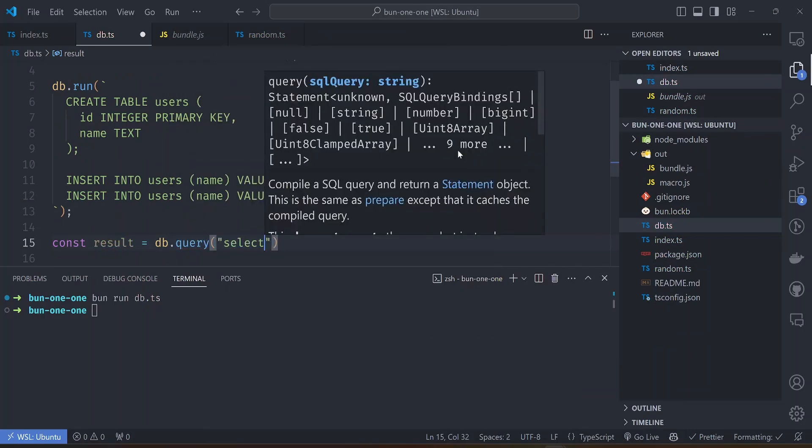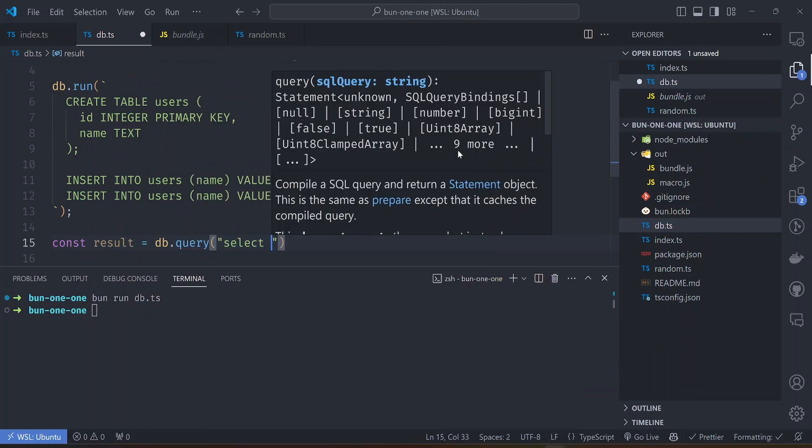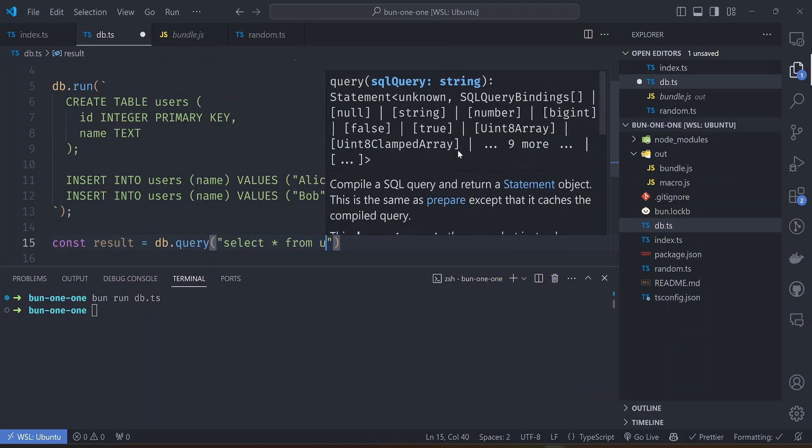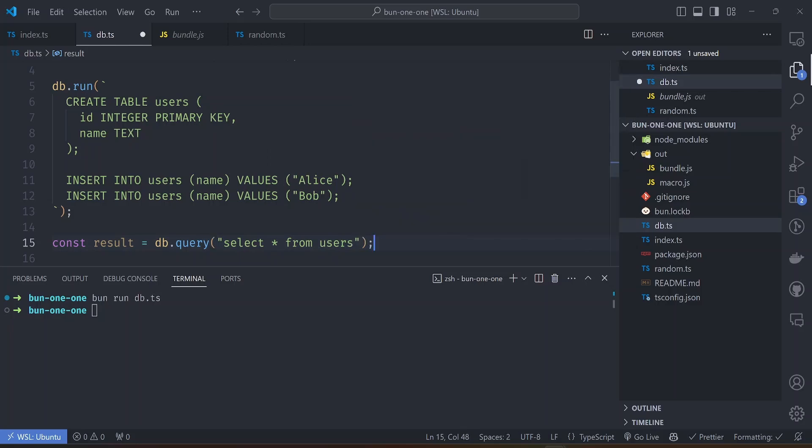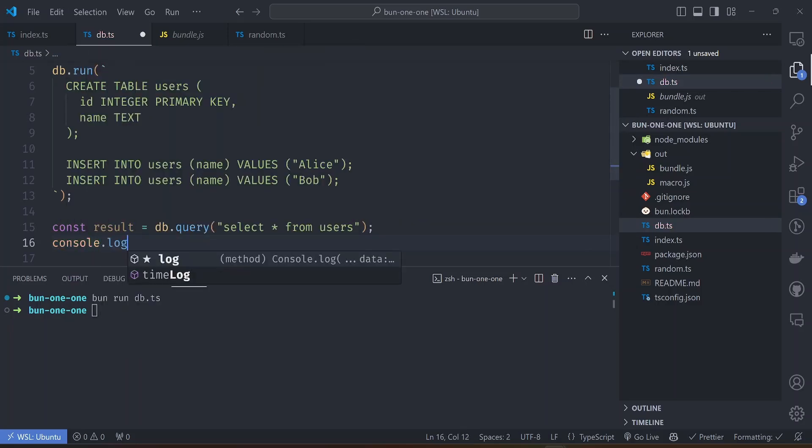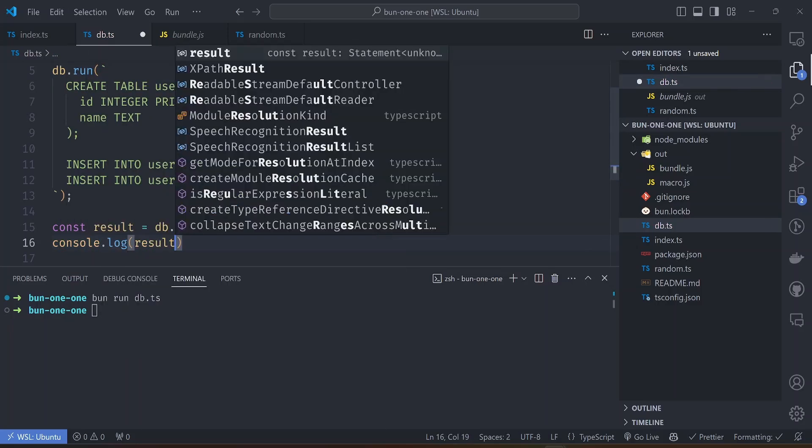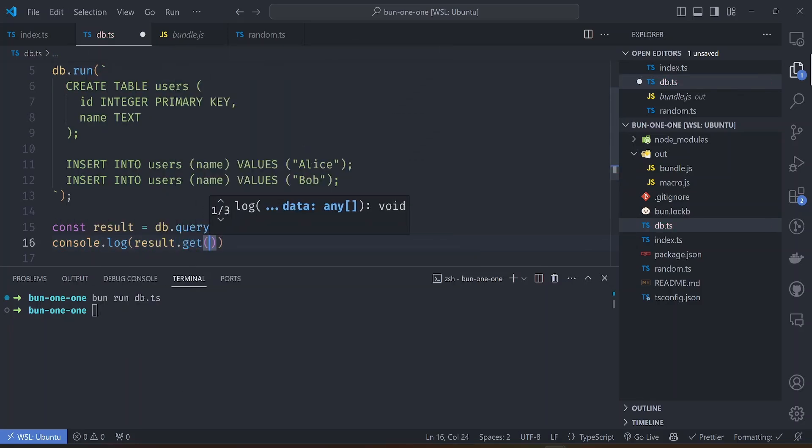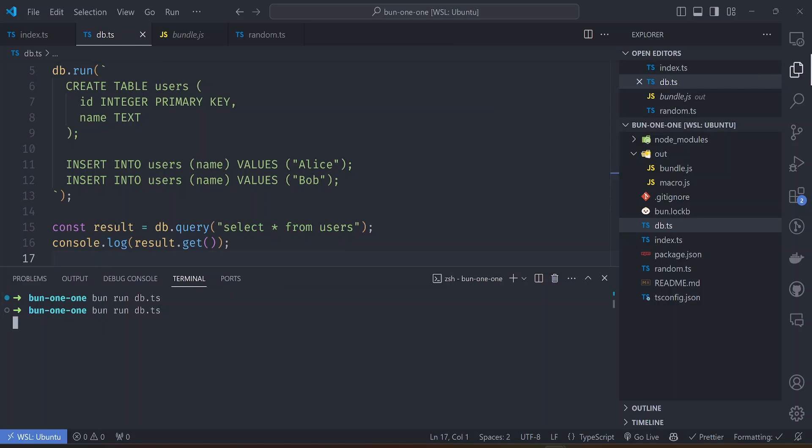Then you can test it here by selecting from it. Something like result equals to say db.query 'select everything from the database name users' and then we log the output, so should be result.get. Let's run it.